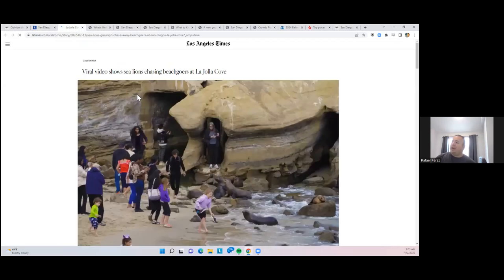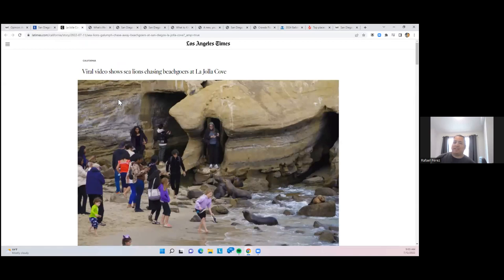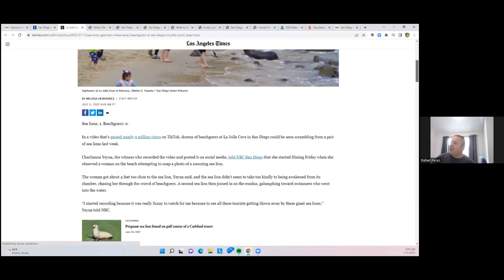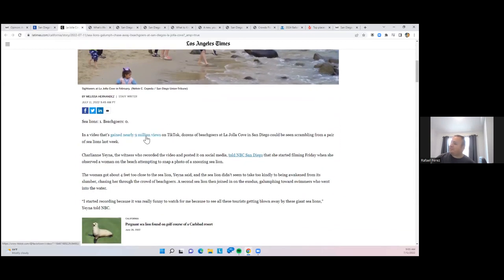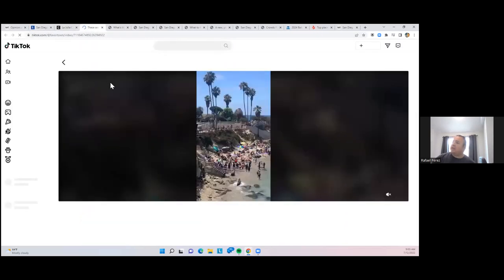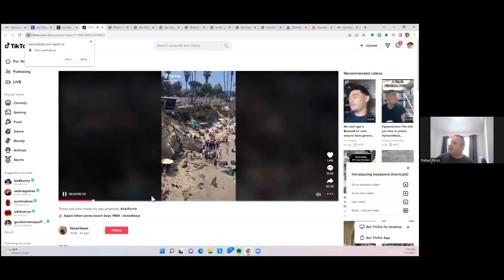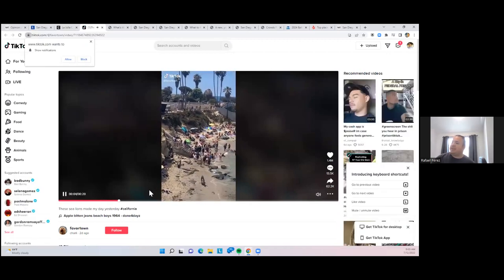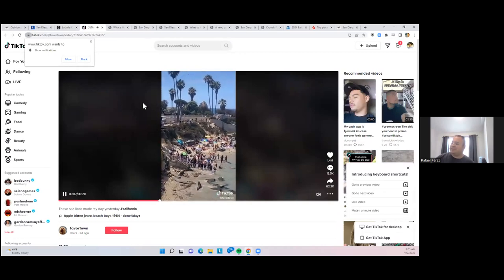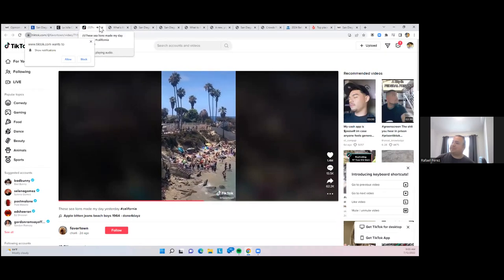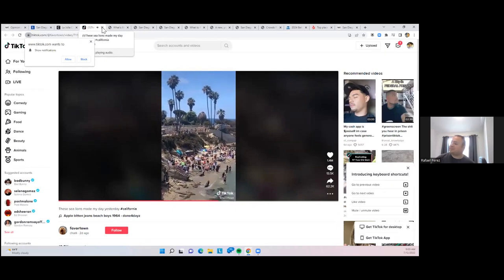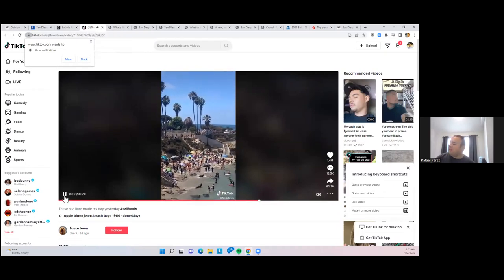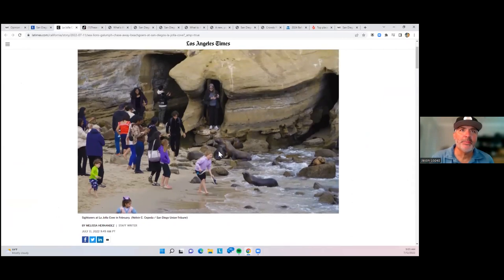So in La Jolla, a video went viral of, I don't know if you've seen it, but some of the sea lions actually chased some people off the beach. There's been many viral videos that have been dubbed over it. Let's see if I can play it.